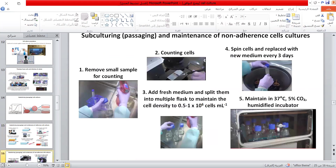The subculturing procedure for suspension cells: remove a small sample for counting; add fresh media and split them into multiple flasks to maintain a cell density of half to 1 million cells per ml; spin cells and replace with new media every three days; and maintain in the incubator.